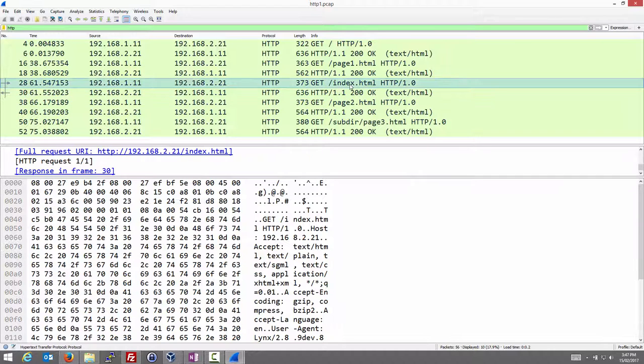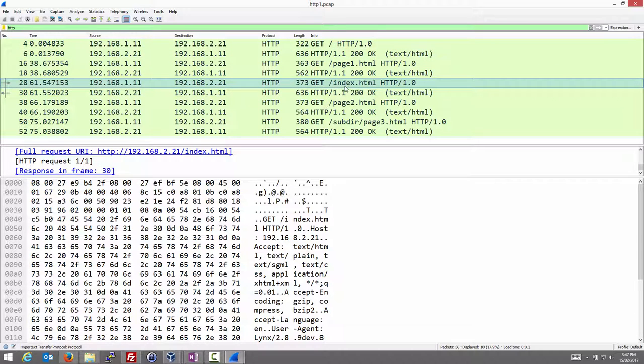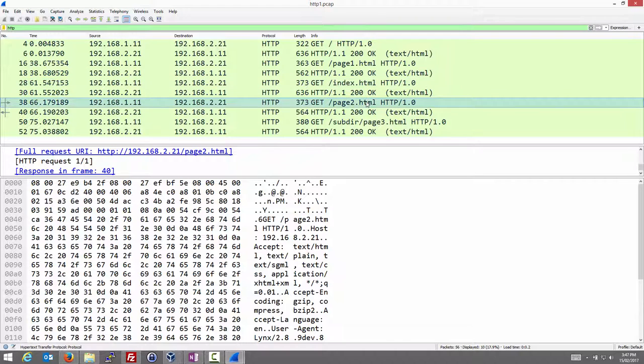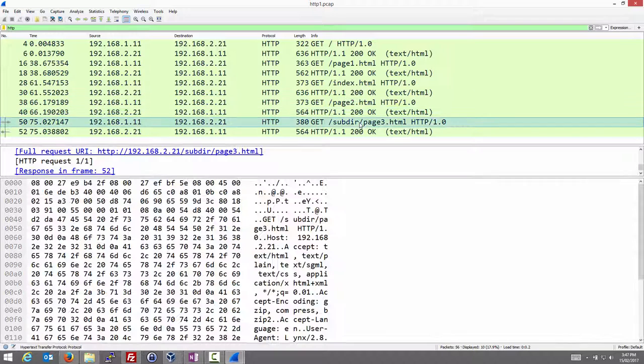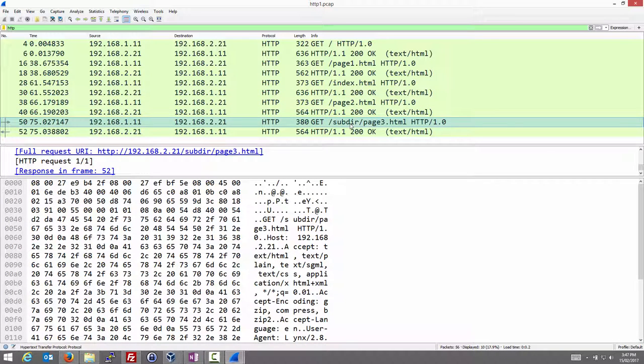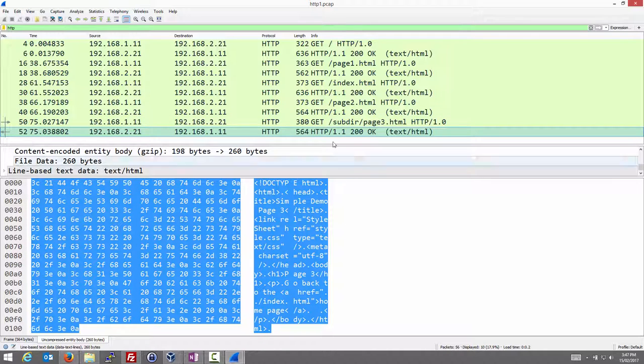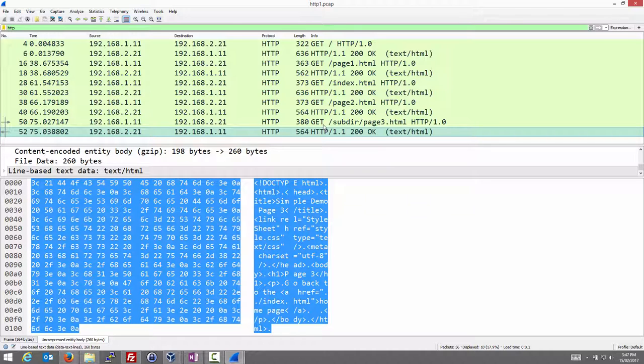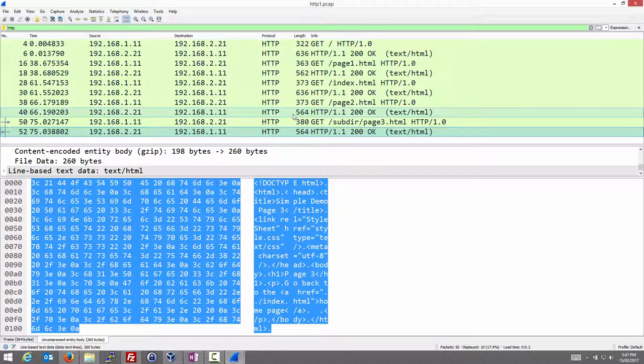Note that really requesting slash versus requesting slash index.html, for this web server they are the same. We get the same page back. We requested page 2, we got it back. We requested page 3, which is in a subdirectory called subdir, and we got it back. So we can see the basics of HTTP from capturing the packets between our browser using links and our simple website, which was created with a script.